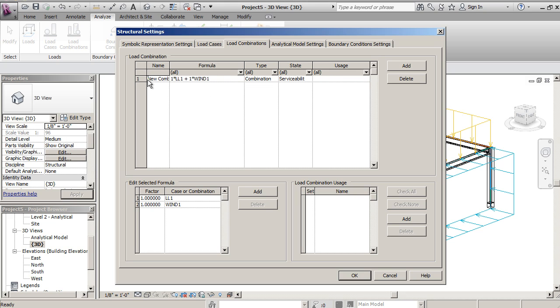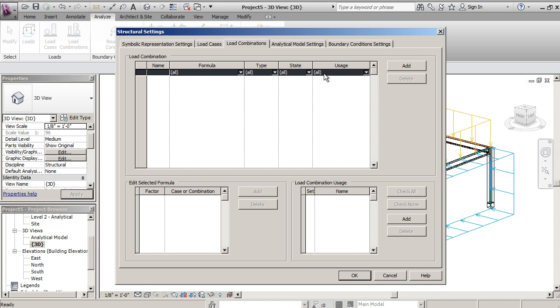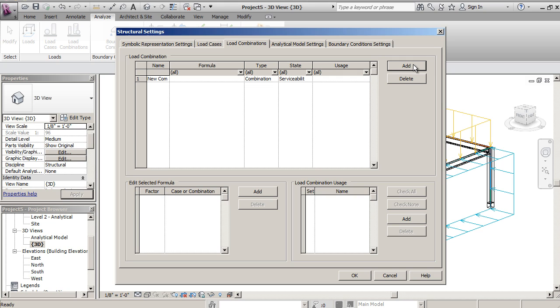So let's just say we got rid of this one, and I'm going to add a new one.